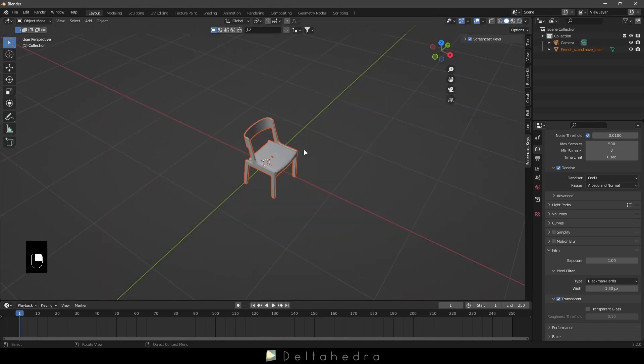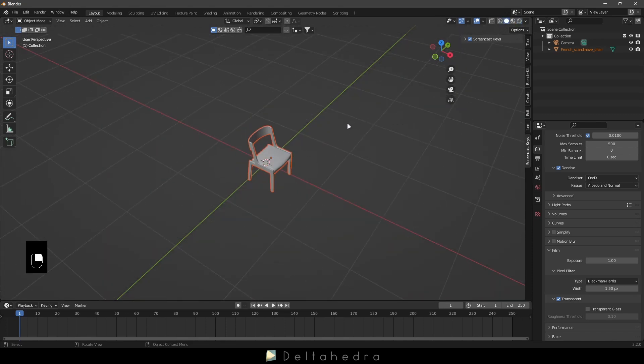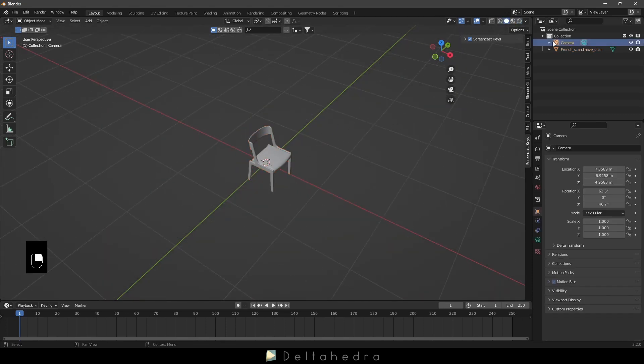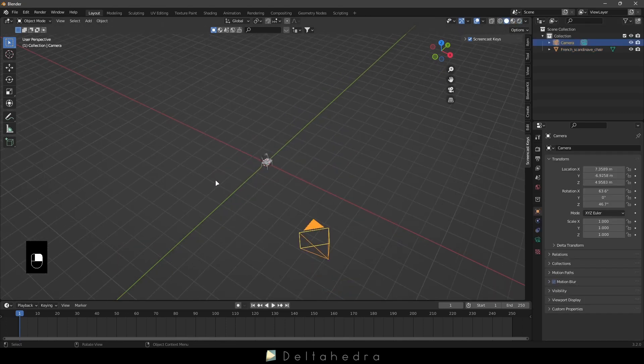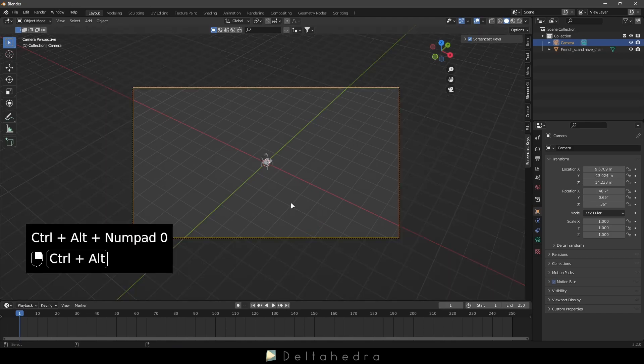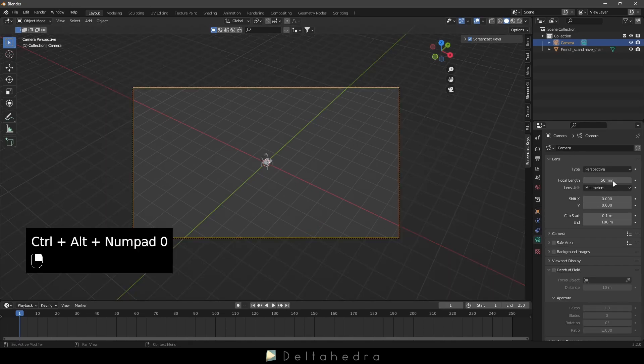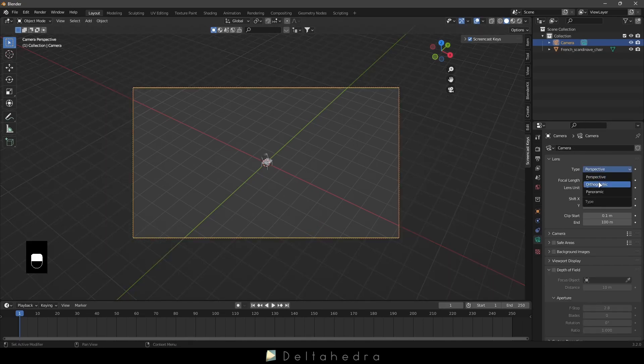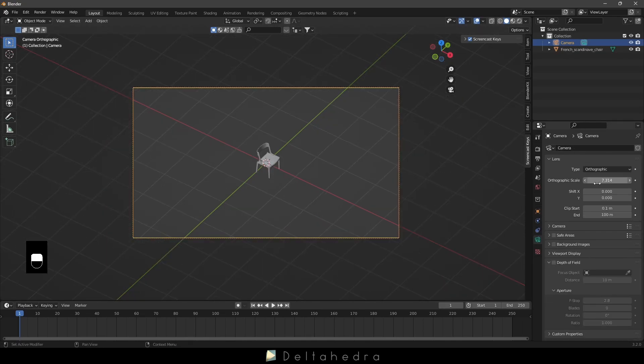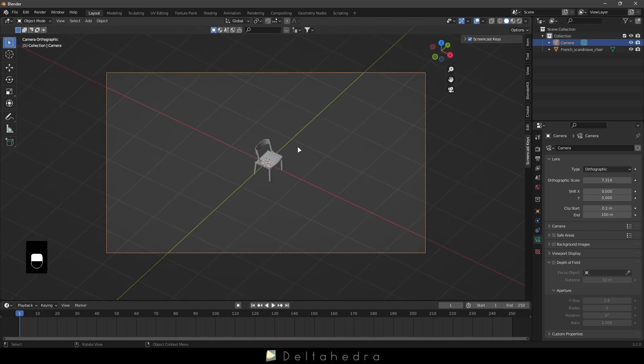Select your camera and Ctrl-R-0 to set the current view as a camera. In the camera settings, change the type lens to orthographic.